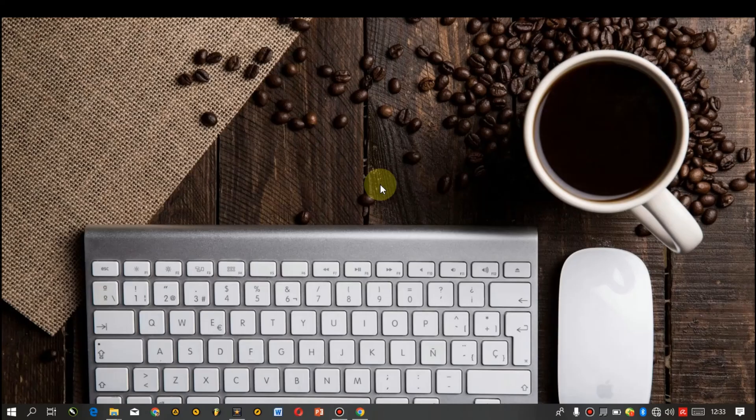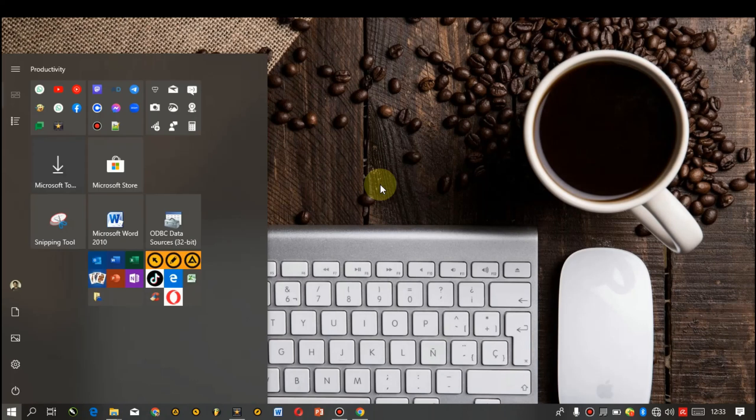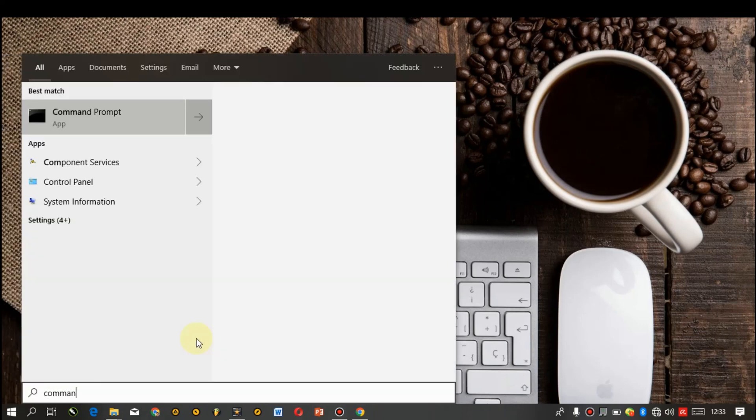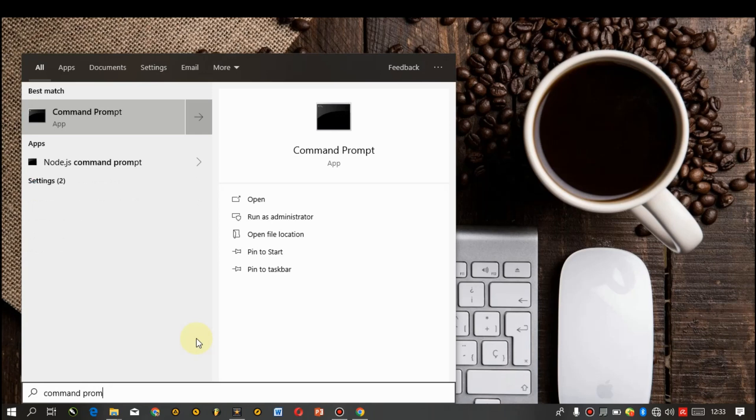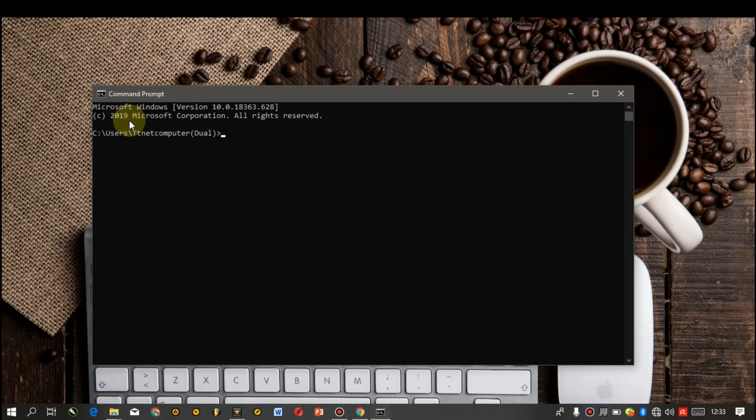The first method involves using the Command Prompt. You can click on your start menu and then type in Command Prompt. Here it is, you can now left click on it.